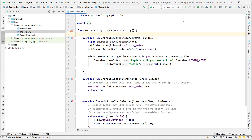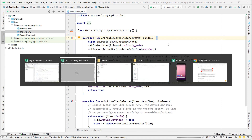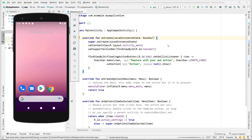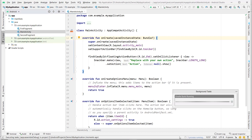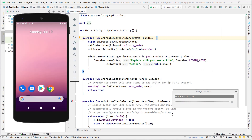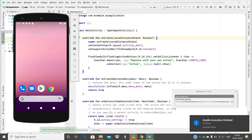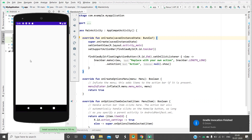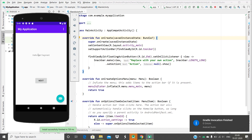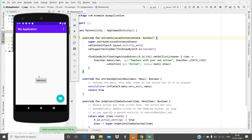Before anything else, let's run this project and test it. The app is building and running. We can see the MainActivity with FirstFragment. Let's tap on Next to go to the second fragment.